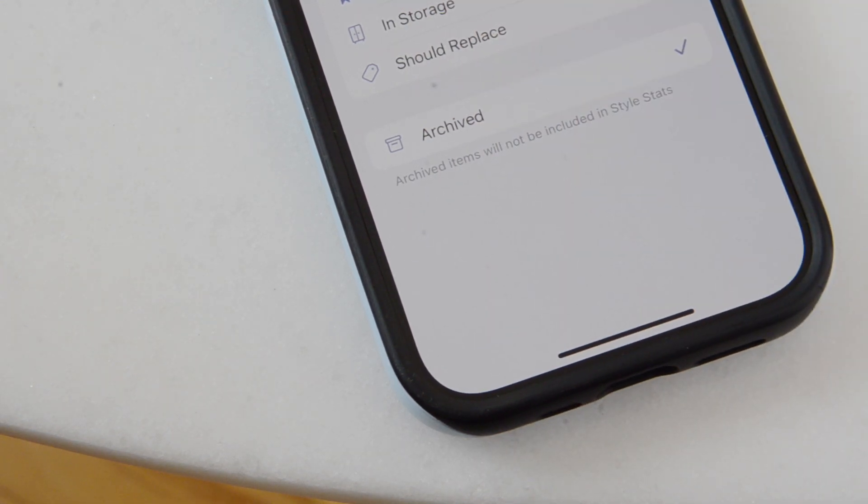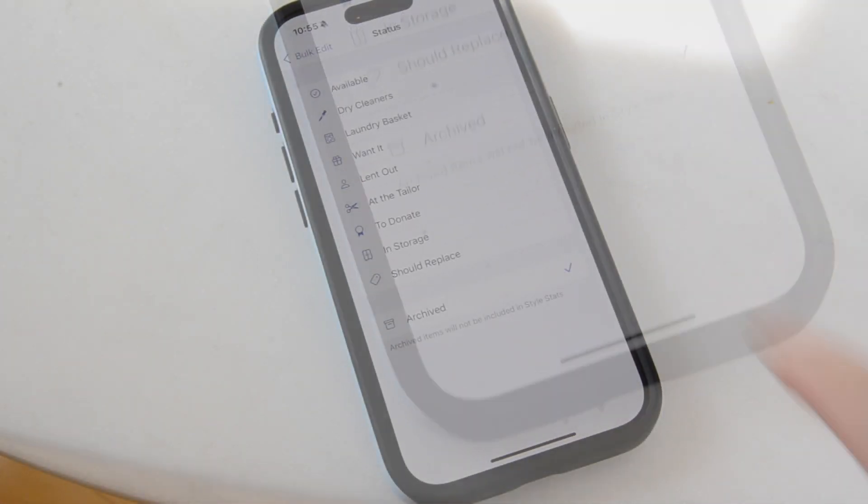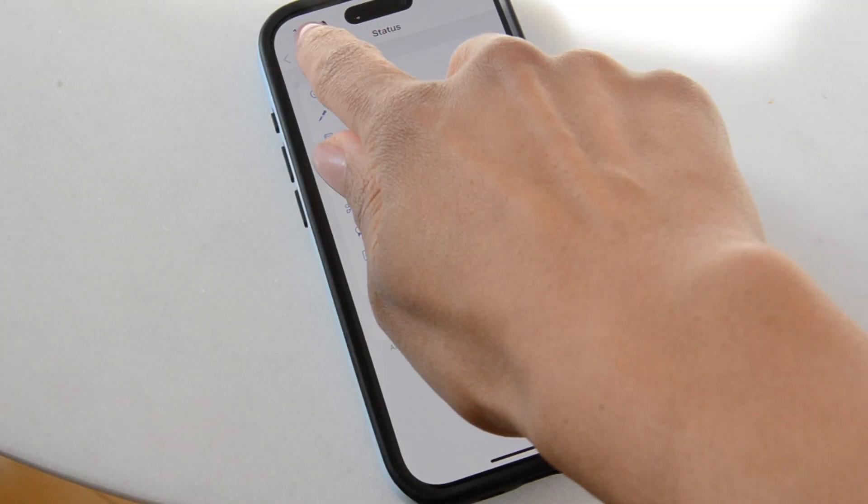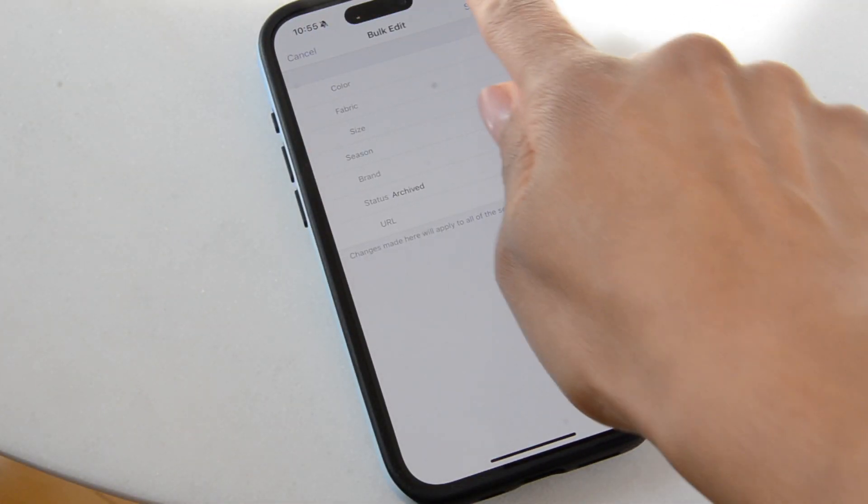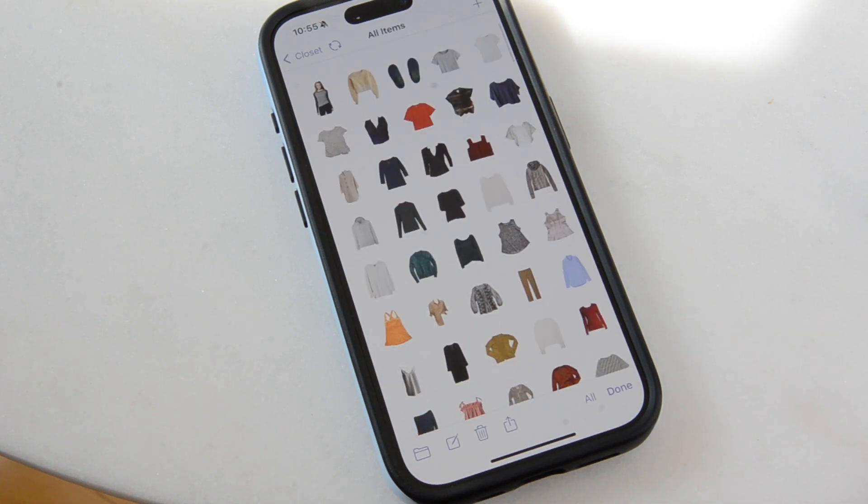And then you'll see everything that was inside that folder will now be marked archived.